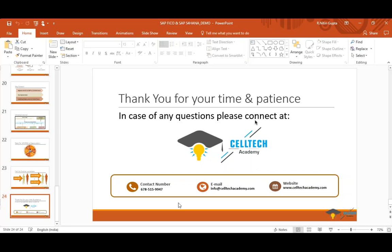Senthil adds: Celltech also has many implementation partners currently running projects. The company will do everything in its capacity to assist with placement. It is the students' duty to upgrade their skills to what is most required in the market — which is S4HANA — and once you have that skill set, it should be easy to assist with placement.